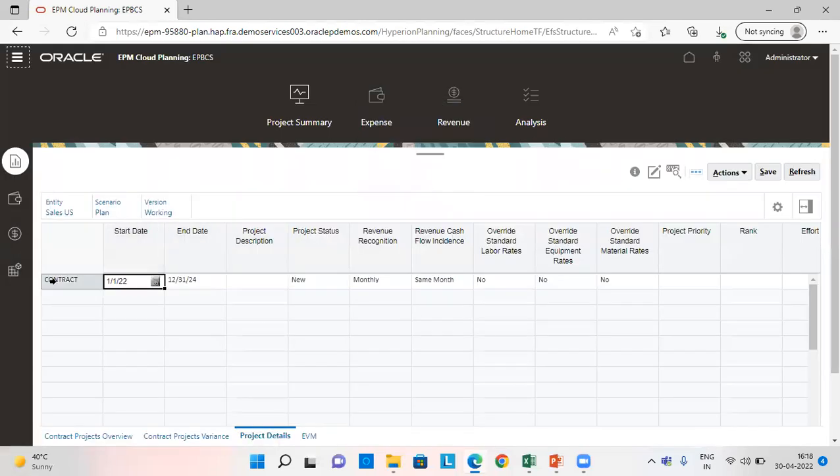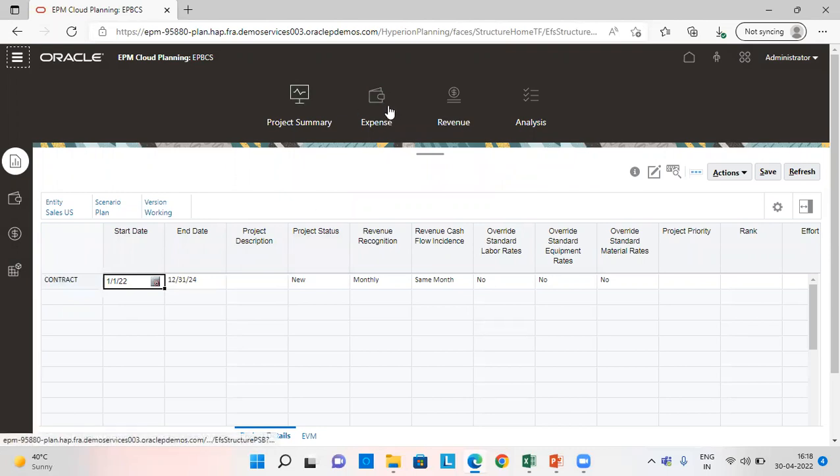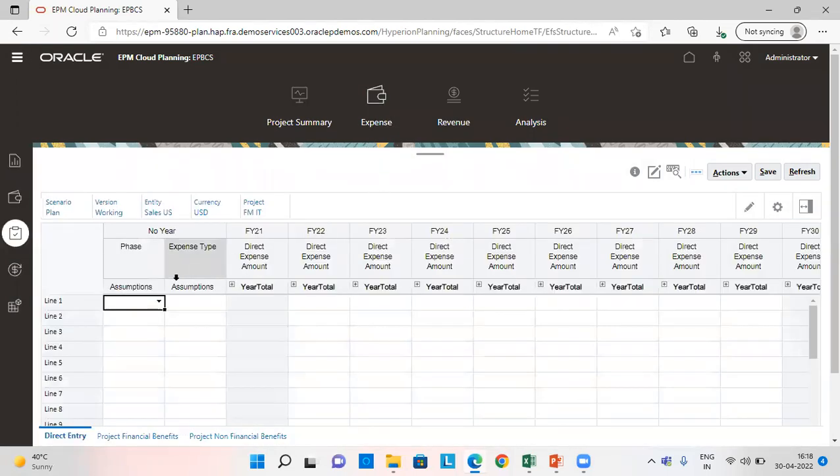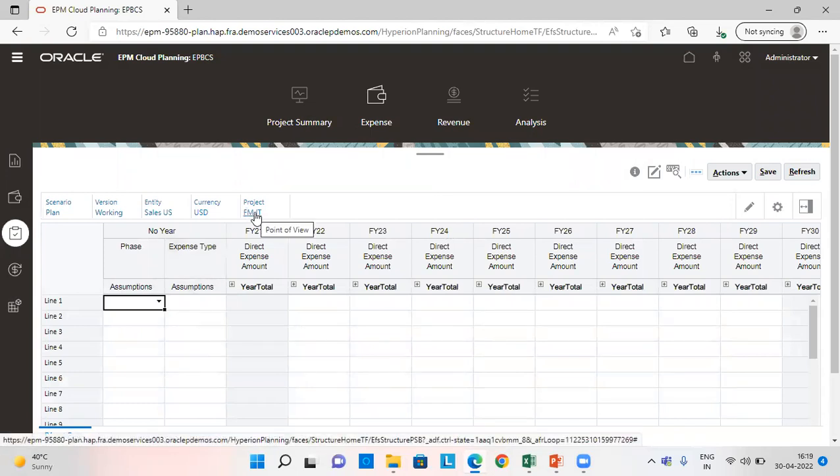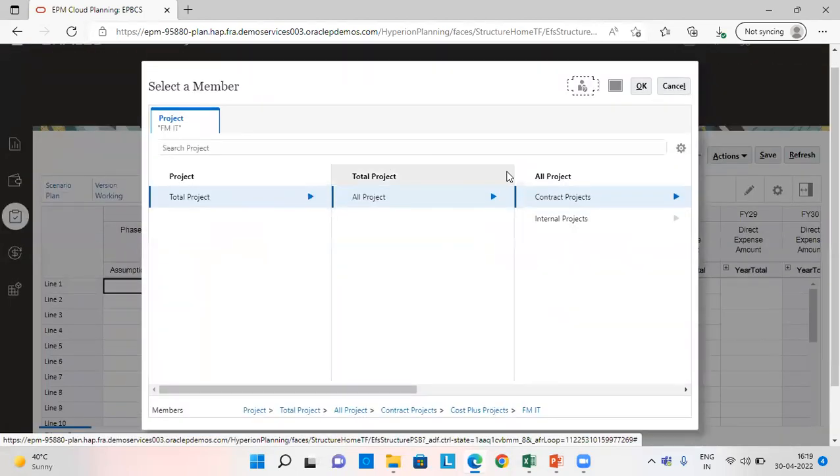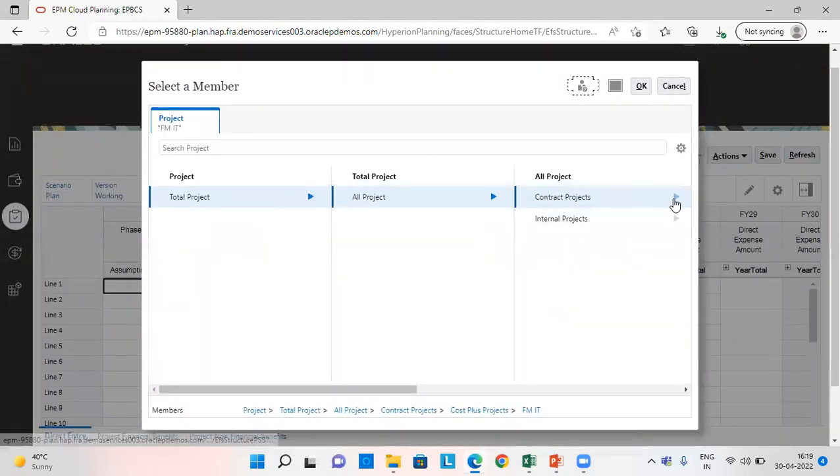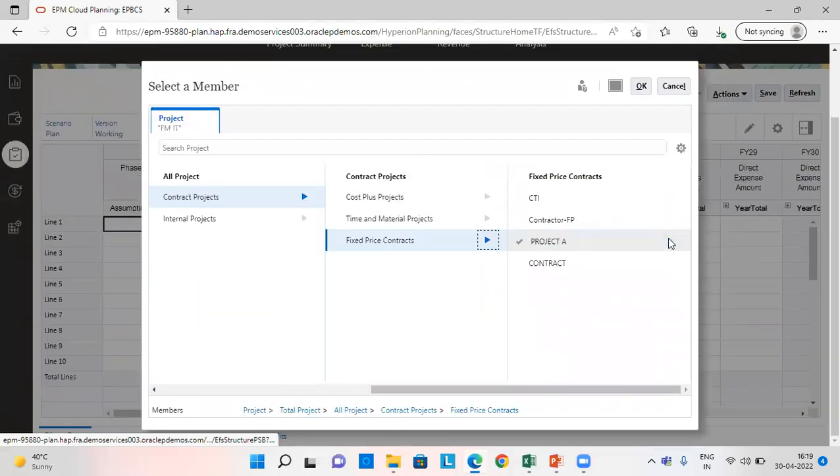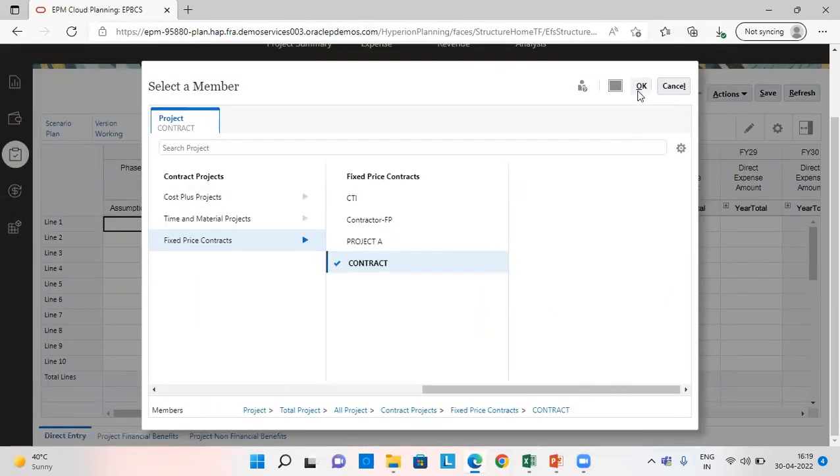So the project is added here. Now we'll give our expenses. So we'll go to expenses. From here we are going to choose our project first. From contract fixed price and contract.